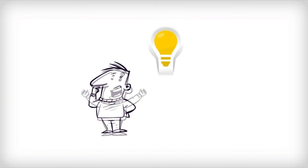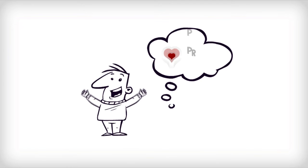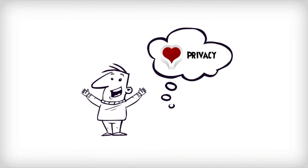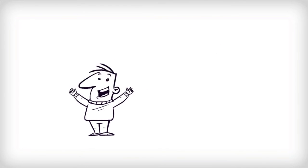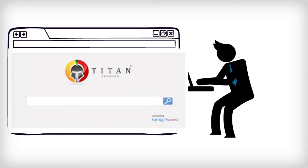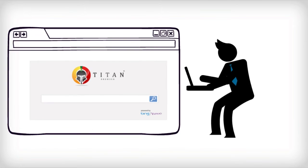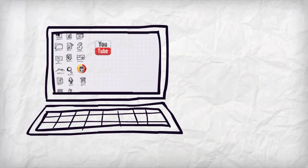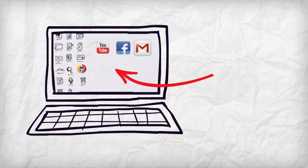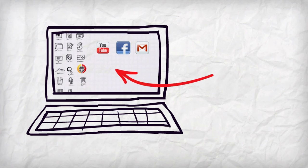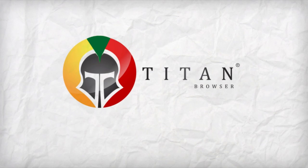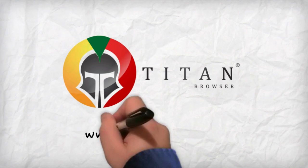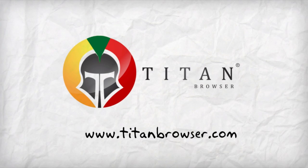Download Titan browser today and enjoy listening to music, watching your favorite movies, chatting with friends, writing emails, playing games, and maybe even getting a little work done—knowing with certainty your identity and privacy are protected with TitanBrowser.com.